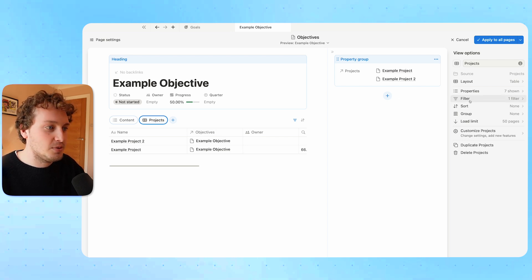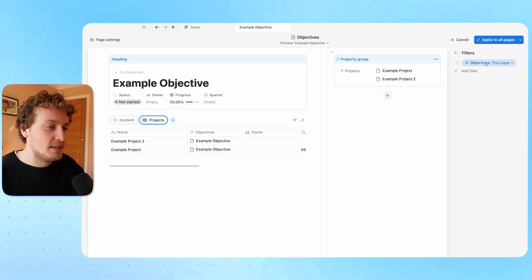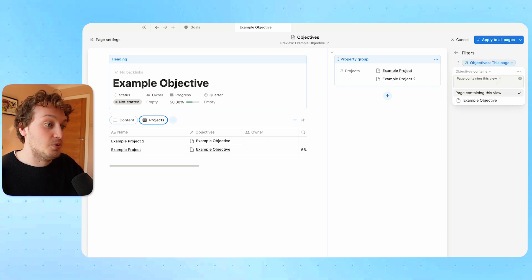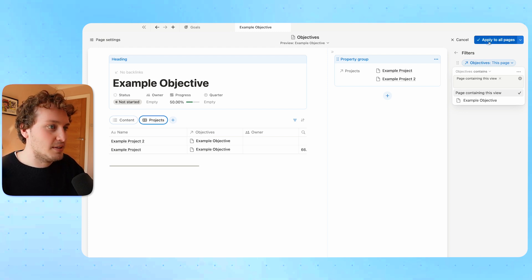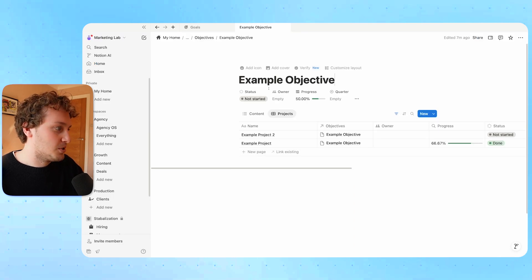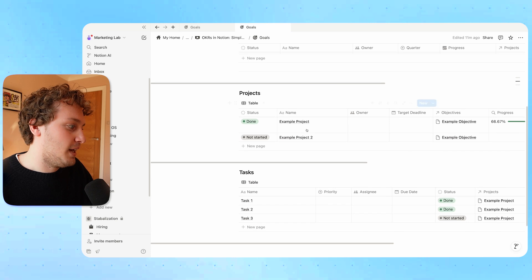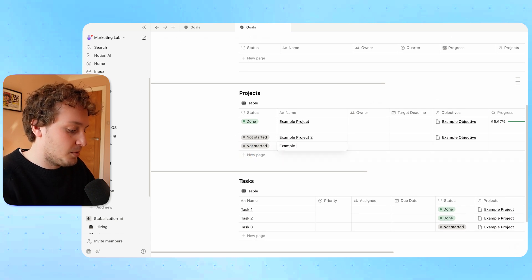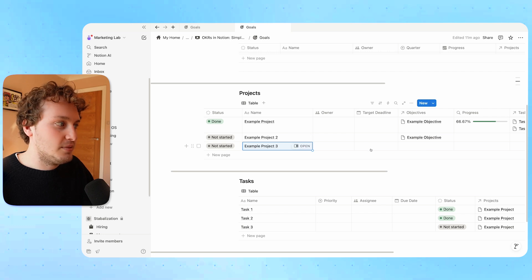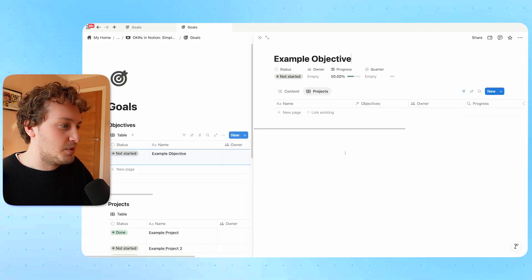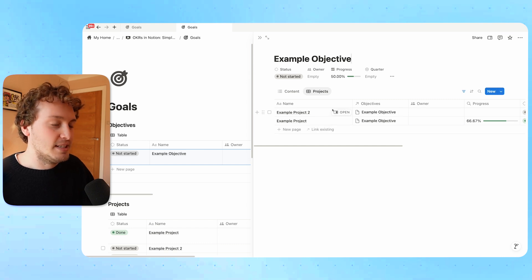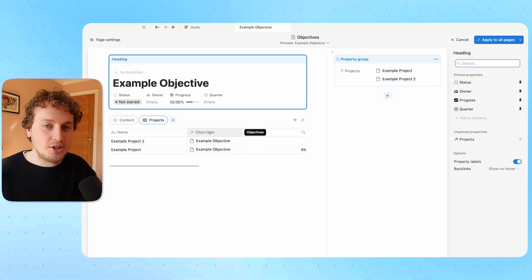I've already related the projects database to the objectives database, so I can choose the projects option. It's going to create a tab of this database filtered to the objective. Looking at the filter options, it's basically filtered the projects that are showing to projects related to that objective. If I apply this to all pages, from our example objective you'll see both example project and example project two are shown — because they were related to this objective. A third project that wasn't related to this objective will not appear here.